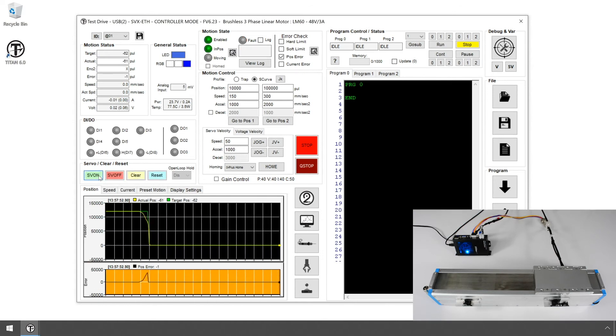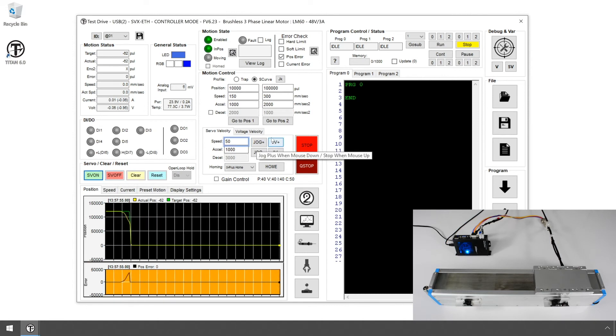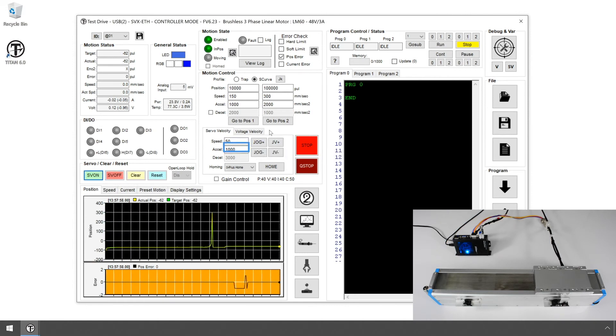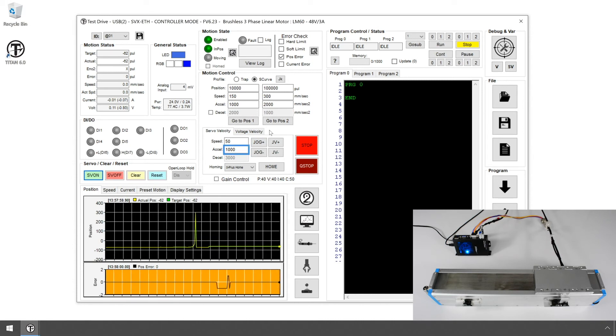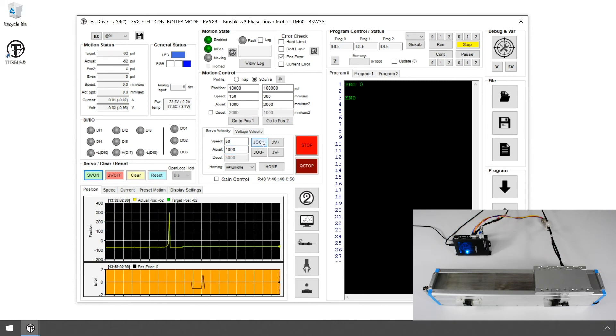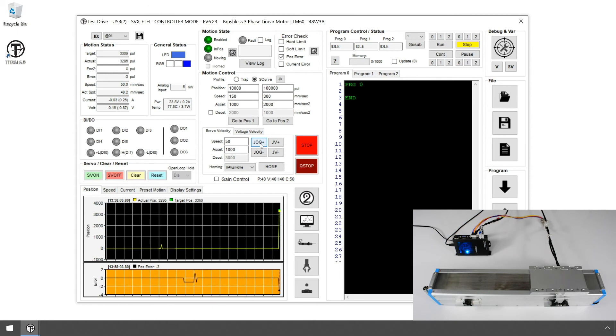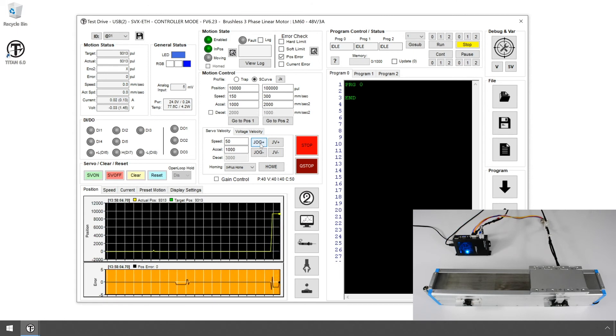Let's try some jogging tests. We'll use a speed of 50 mm per second and an acceleration of 1,000 mm per second squared. Do short jog movements and see the motor moving back and forth.